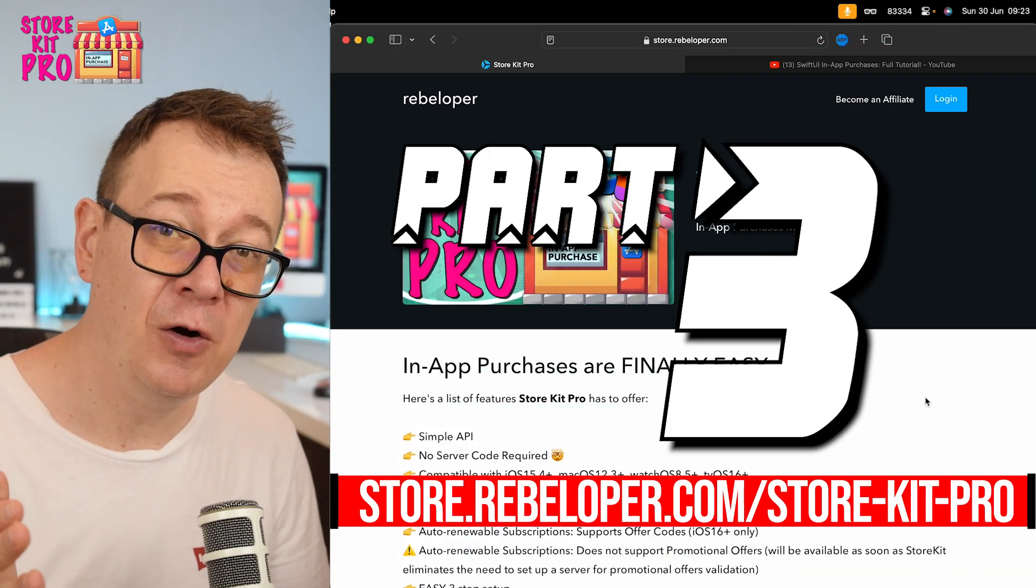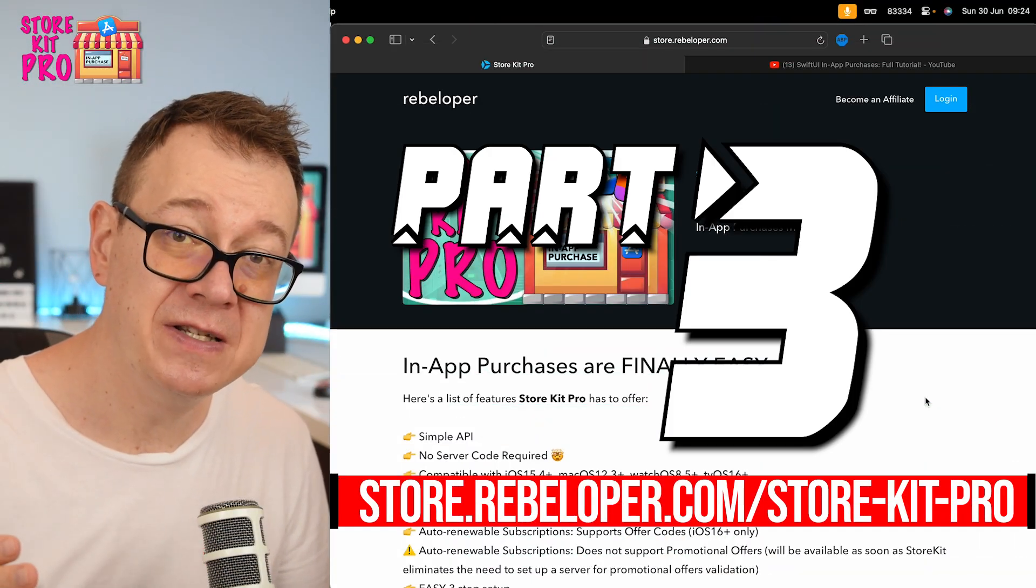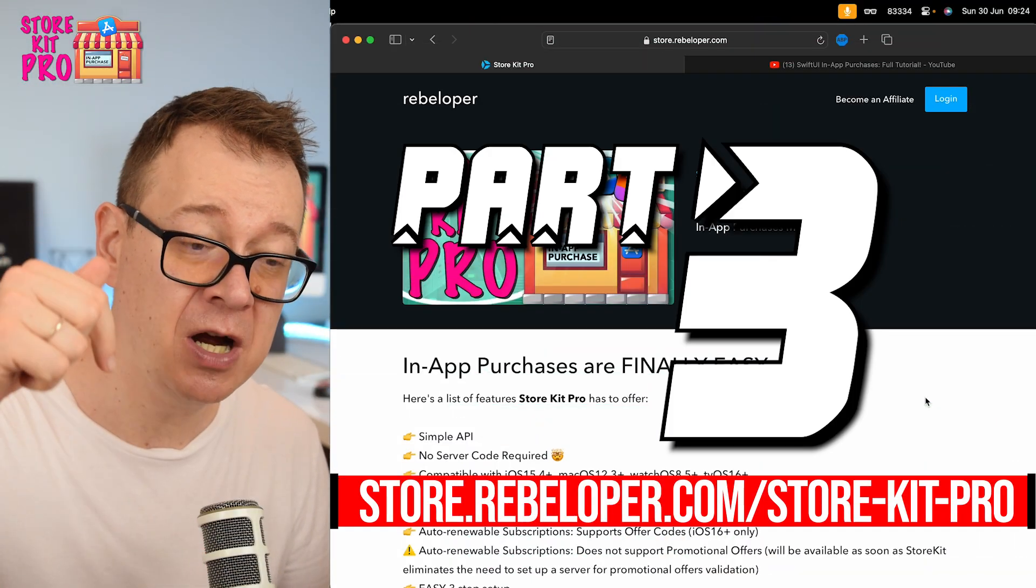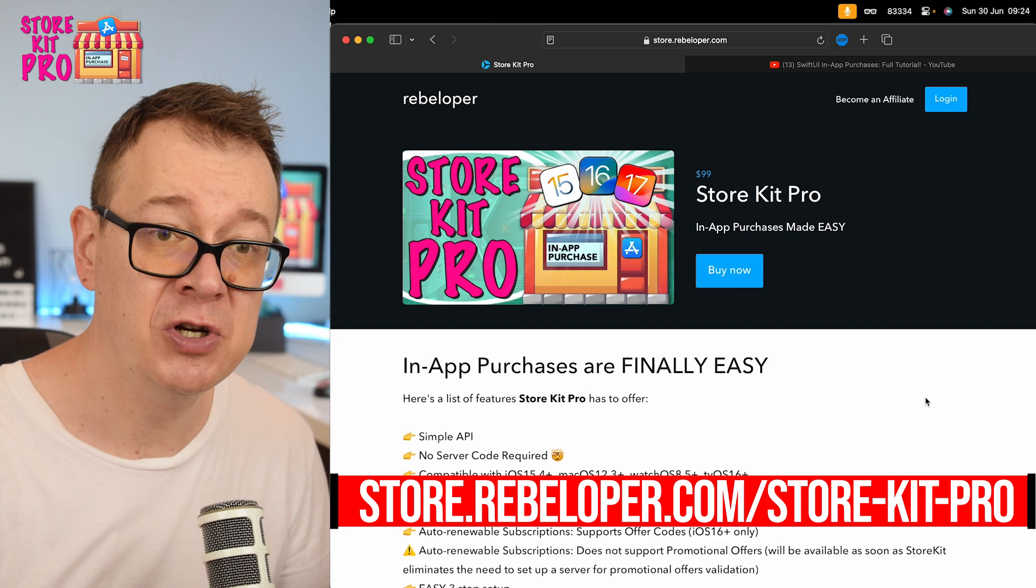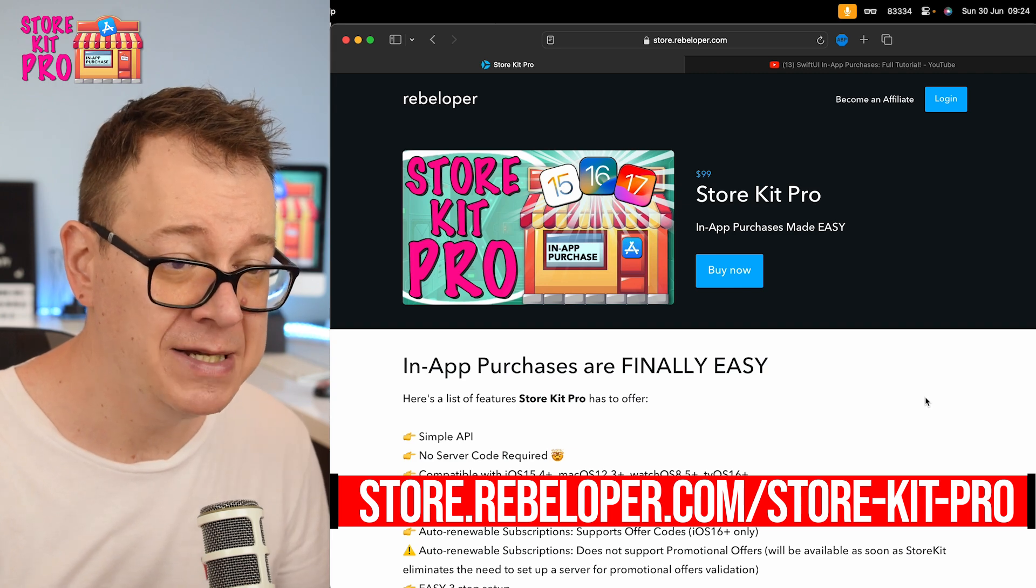This is part three of the tutorial series. Make sure to check out the link in the description for the whole playlist.